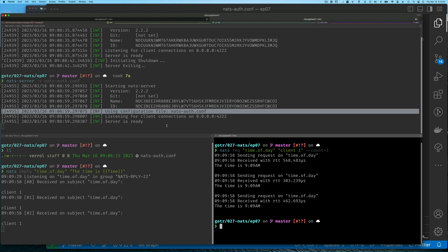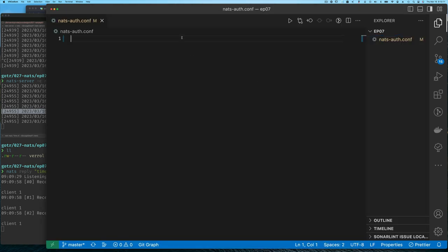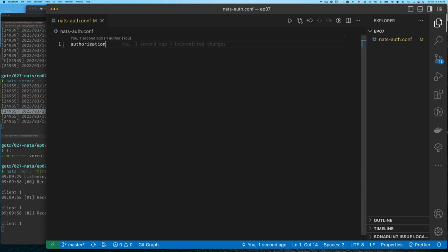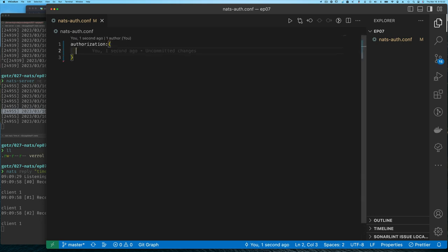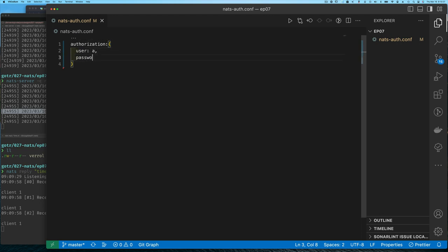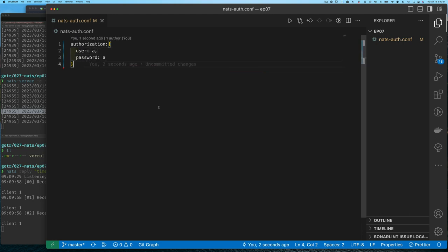Now in our NATS configuration file, as you saw in the documentation, you simply have this field called 'authorization', and within it we can specify a user and a password. We'll go with a very simple user 'a' and password 'a'.